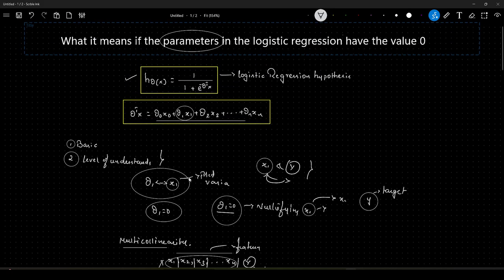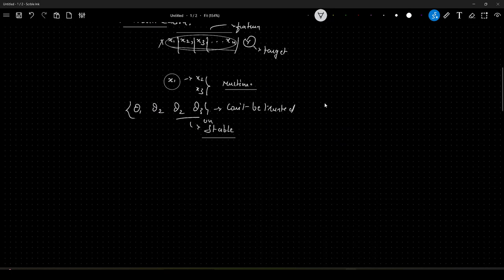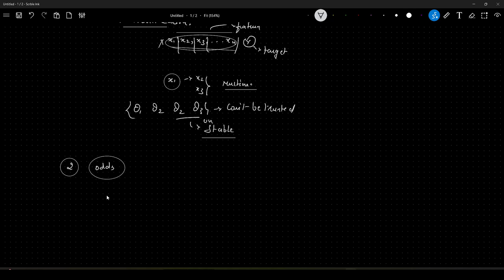Coming to the second answer — this will help you increase the confidence in your candidature with the interviewer. You need to express this in terms of odds. Let me explain the answer now.